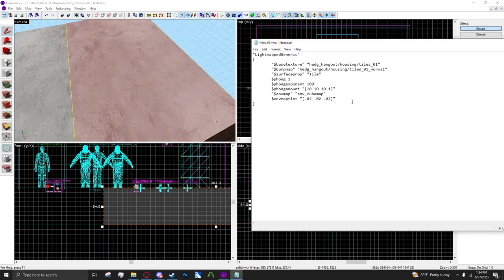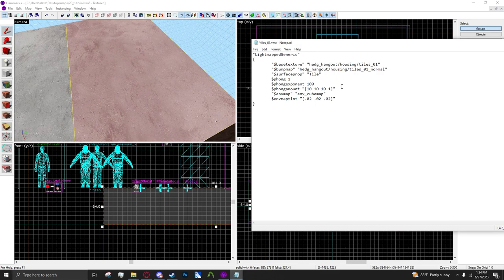I'll show you in game because you can update this real time. And then the last parameter is Phong amount. If you've worked with Mapbase you probably use this value here. It's basically the same.